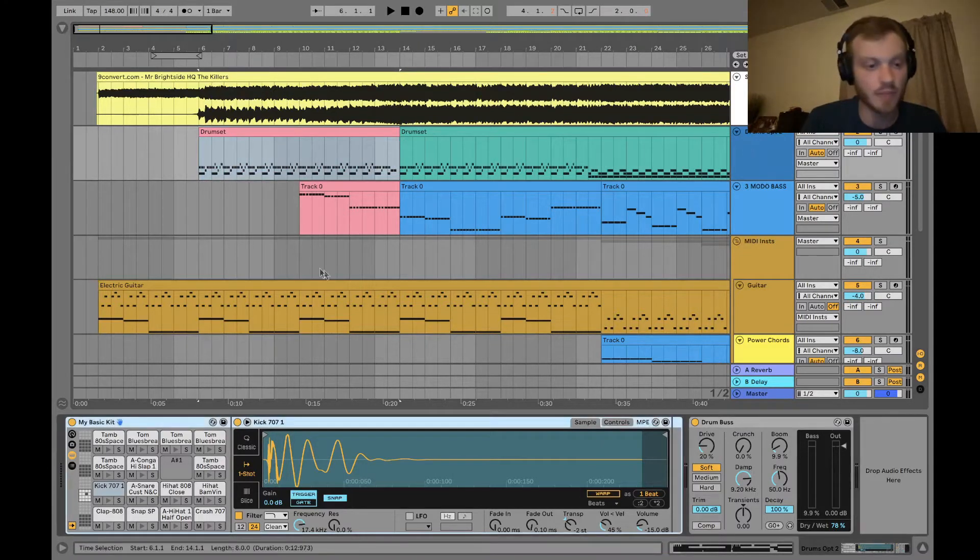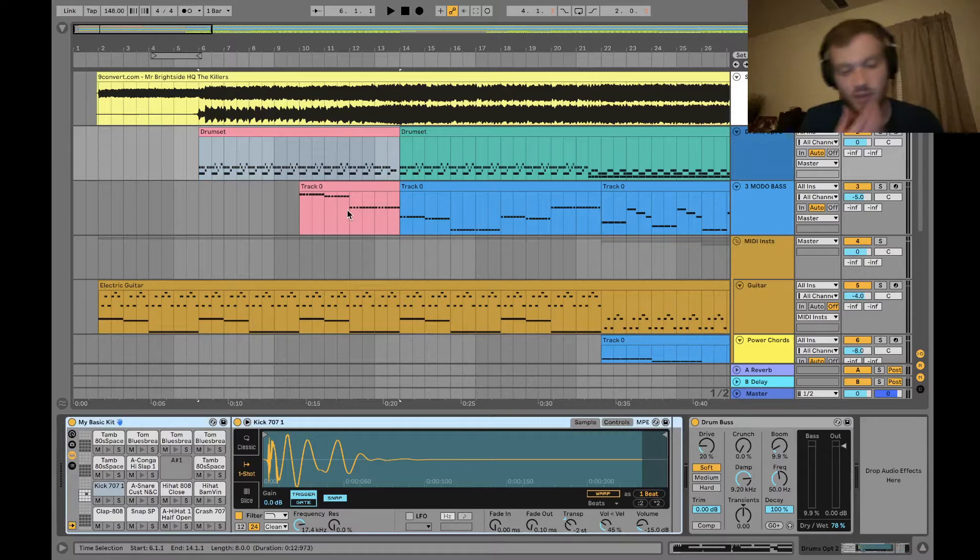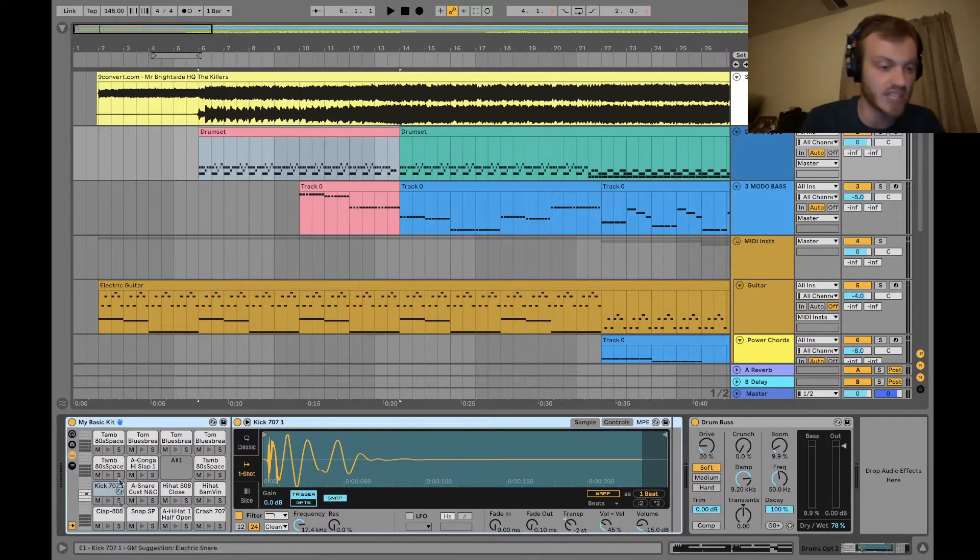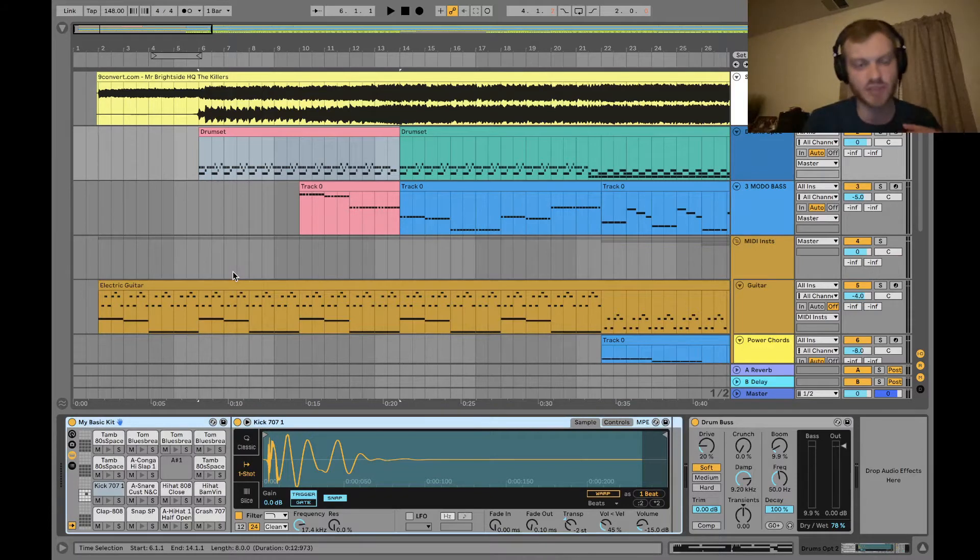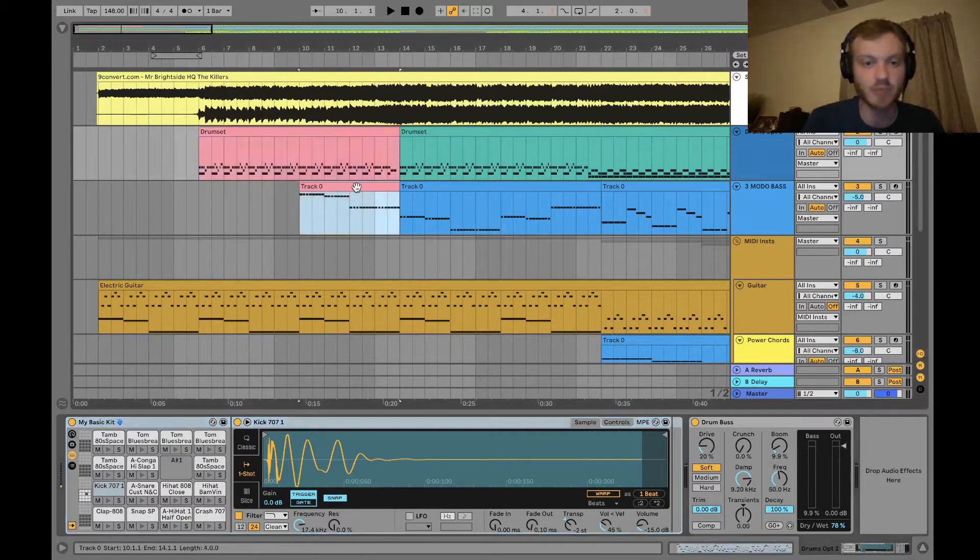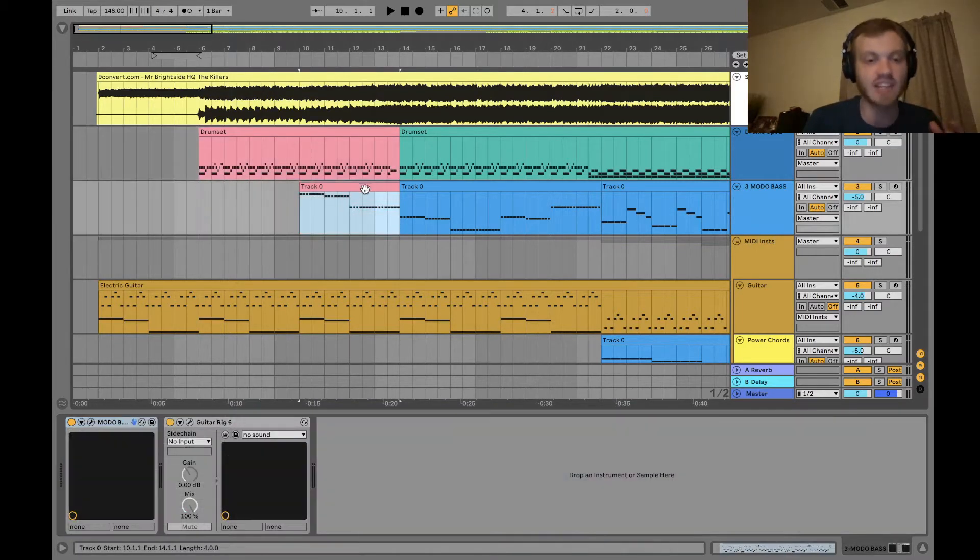So for the drum part, for example, what I spend most of my time doing is just going through and picking out sound samples in Ableton that match pretty close to what the song sounds like. And once that part's done, I do the same thing for the bass.